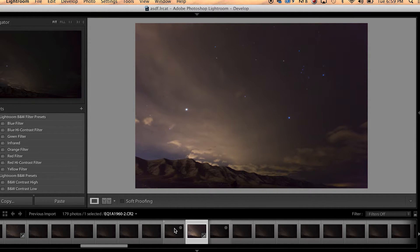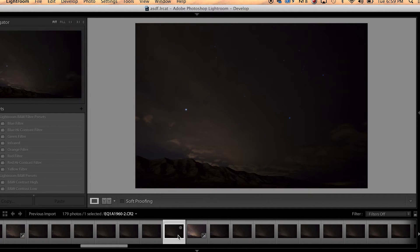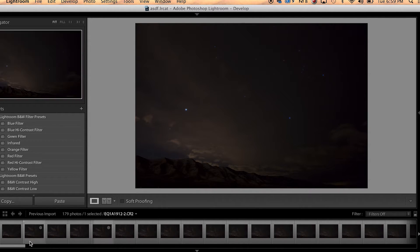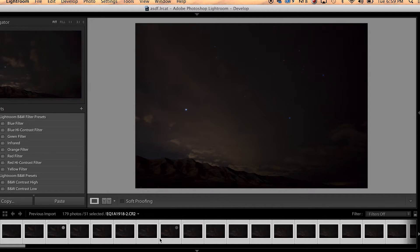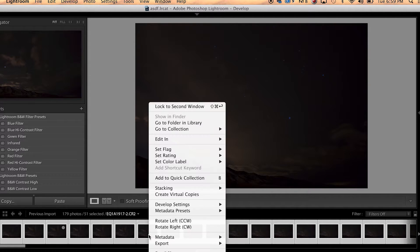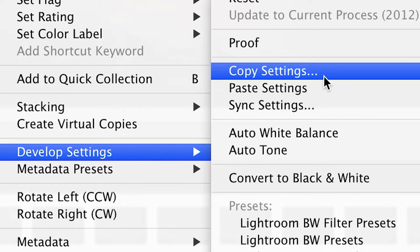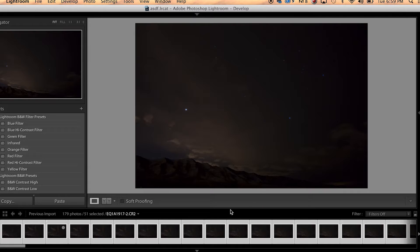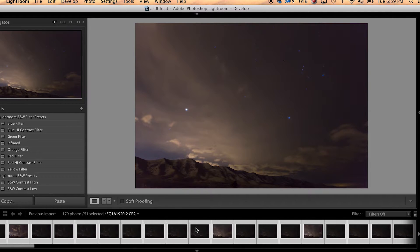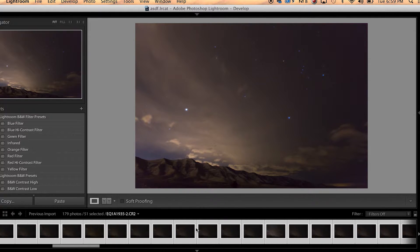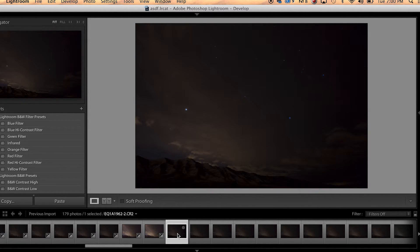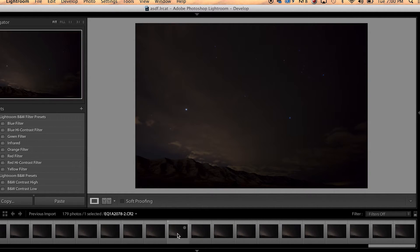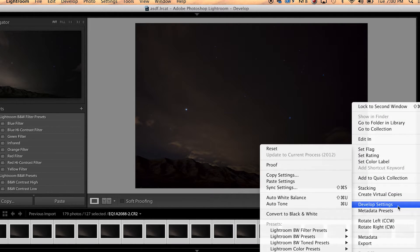Then what you're going to do is you're going to start to the left of the image you just processed and highlight that and go all the way to the front, hit shift and click. So we've highlighted all the images before that middle image that we processed and we're going to right click or control click and we're going to go to develop settings and we're going to paste those settings. So we've just pasted it on all those images. So let's scrub back here to that first image you processed and go to the right of it and do the same thing with all the images following that middle image you processed. So scroll to the end, hit shift and click, and develop settings and paste.